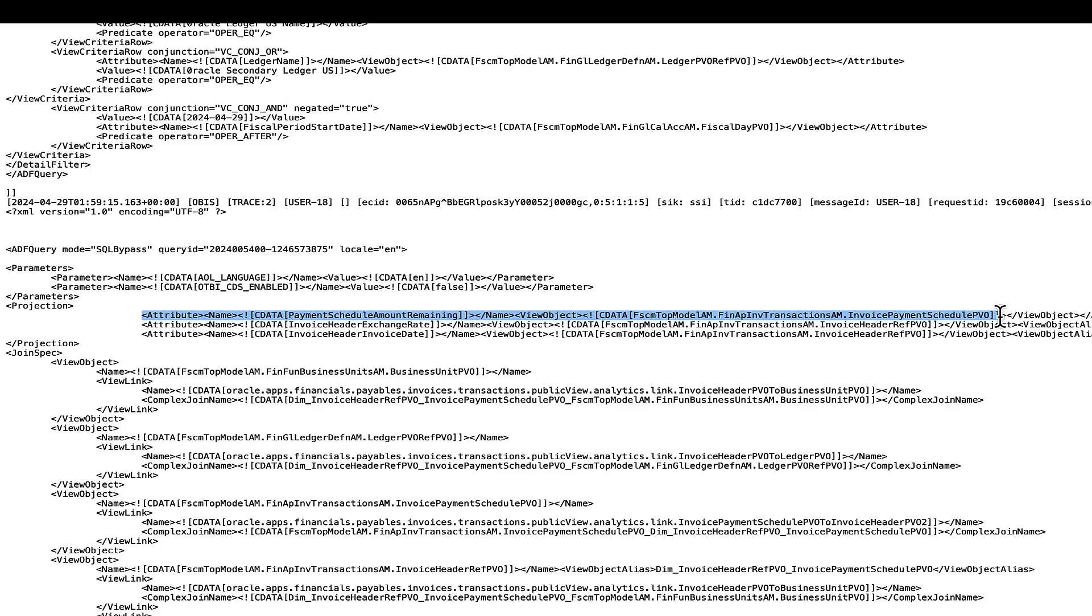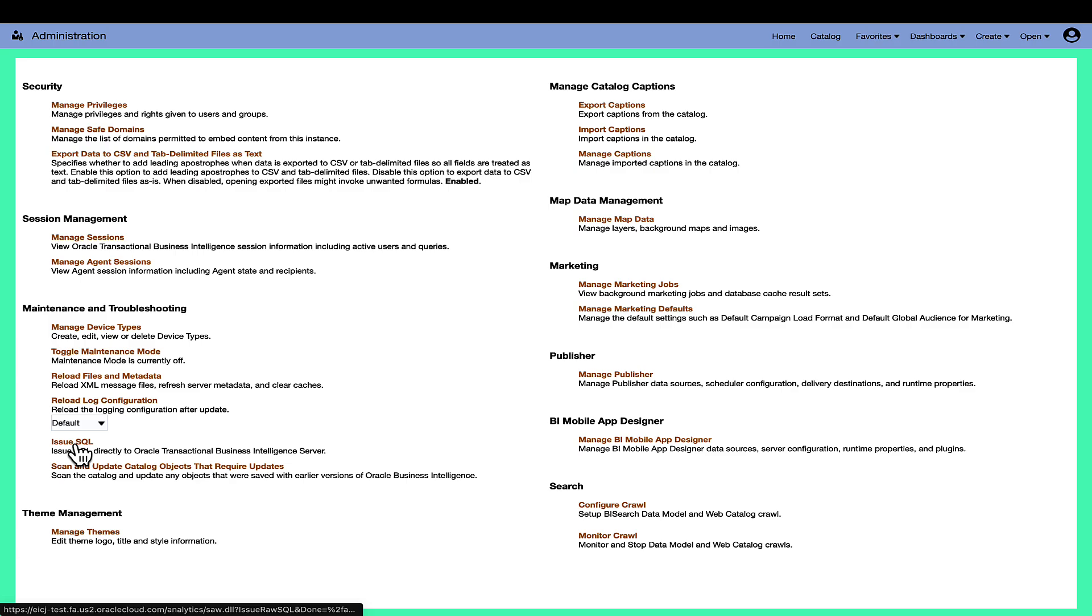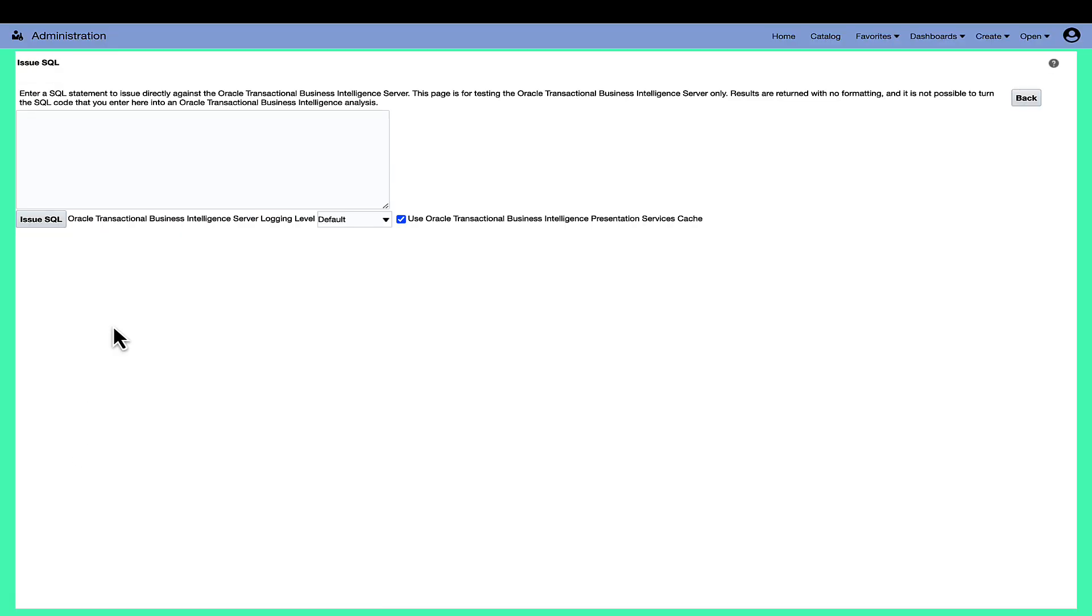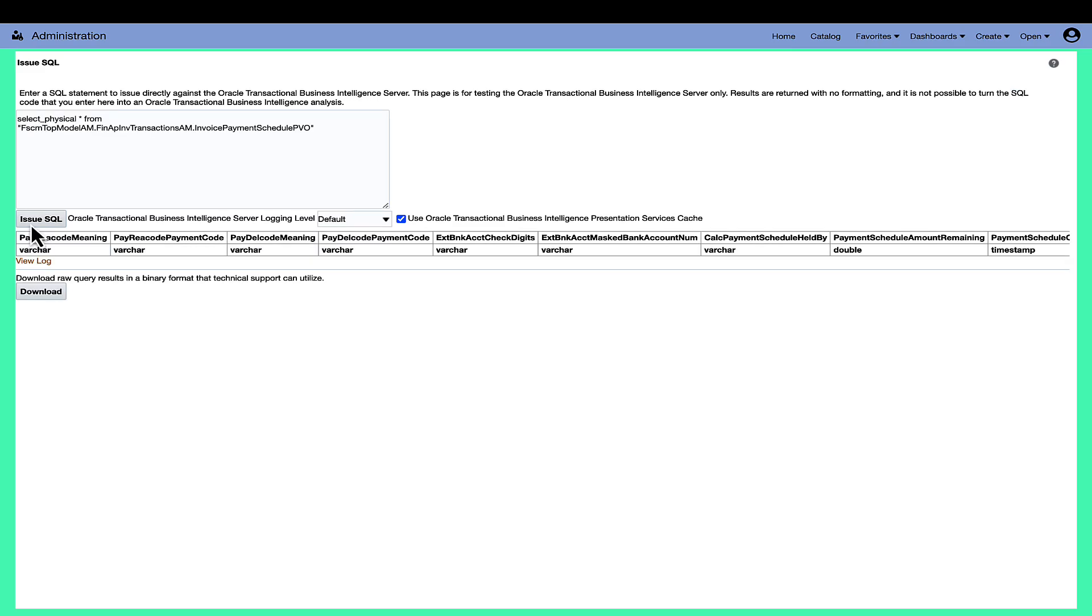In this example, when running a simple SQL on the identified PVO from the session log, it is found that the invoice ID doesn't exist in the PVO where the amount metric is calculated. In such case, collaborate with the Fusion administrator.